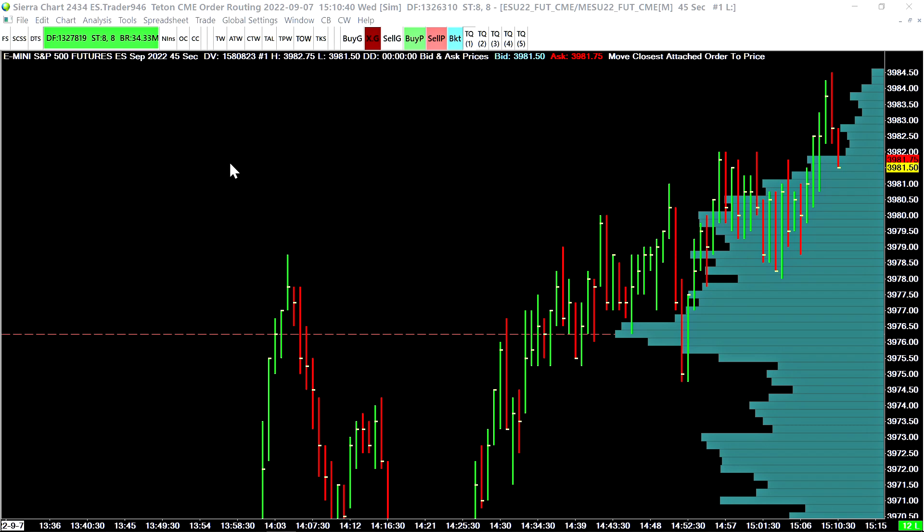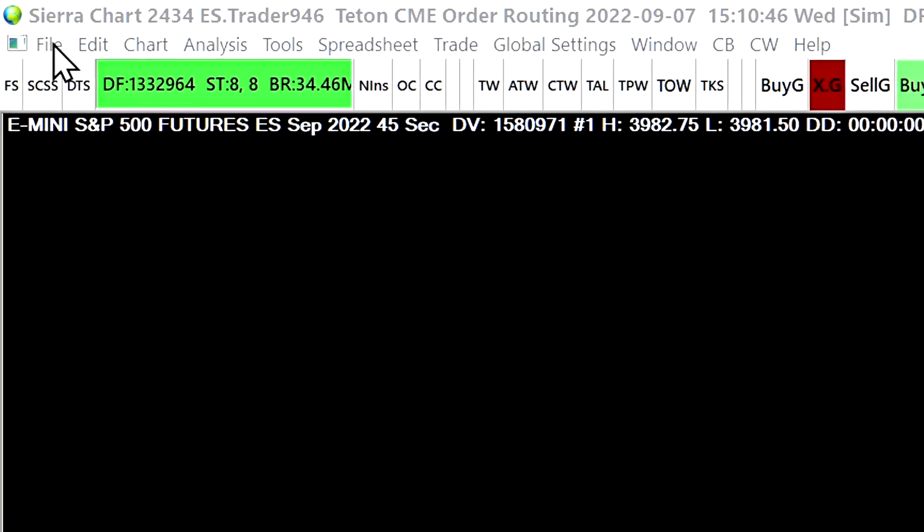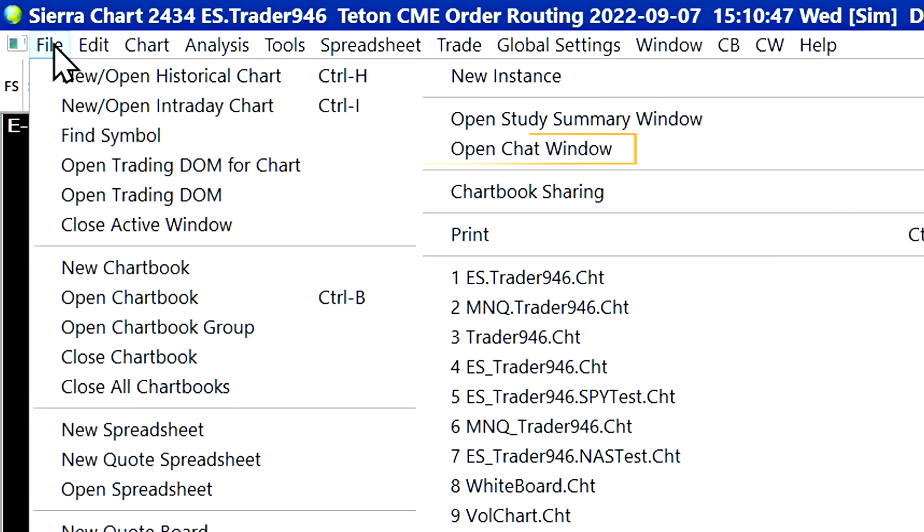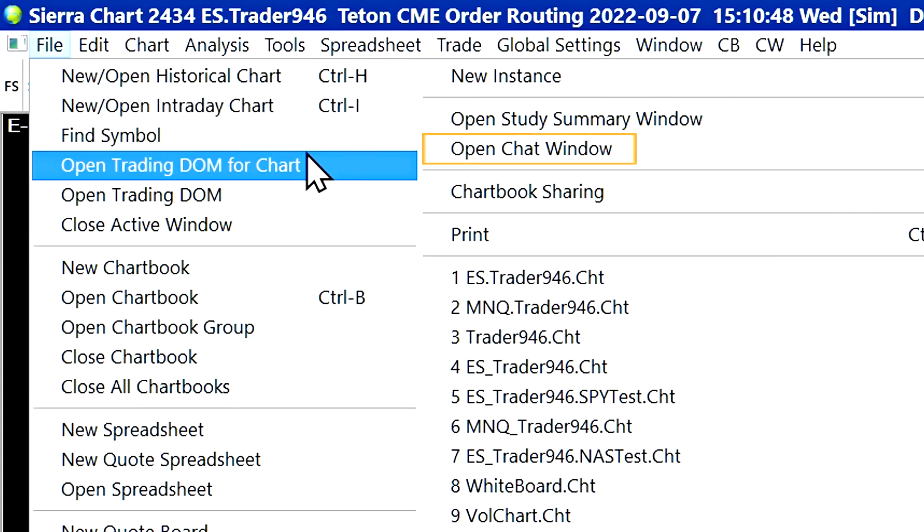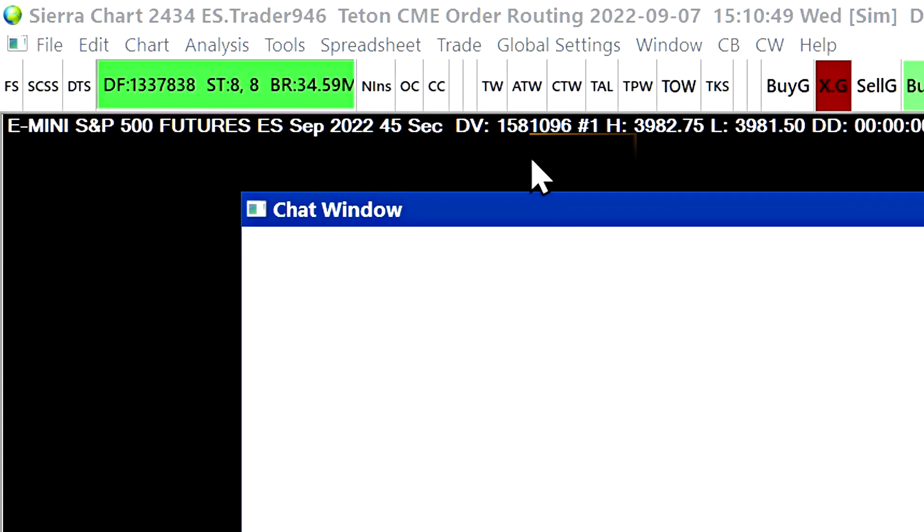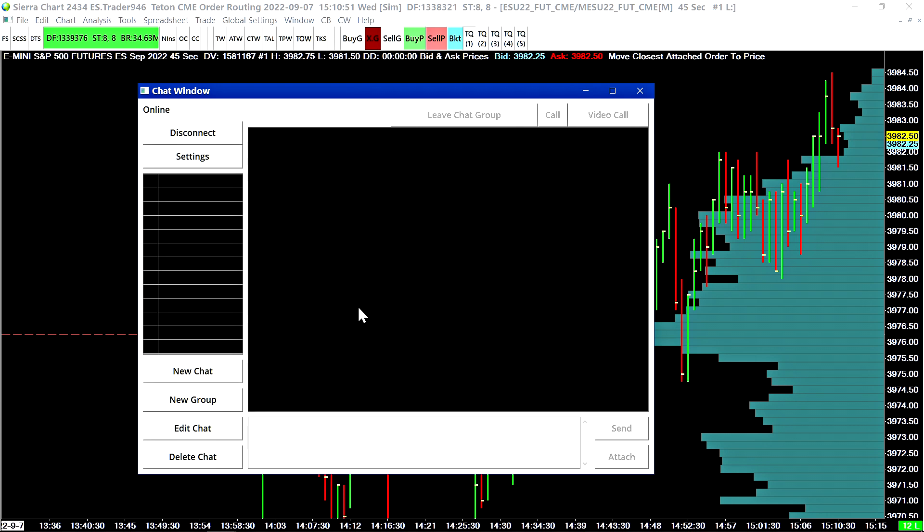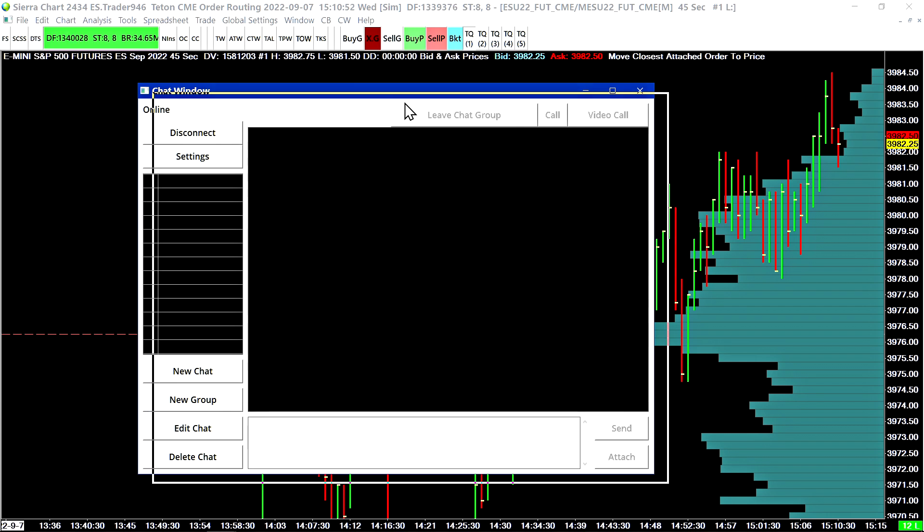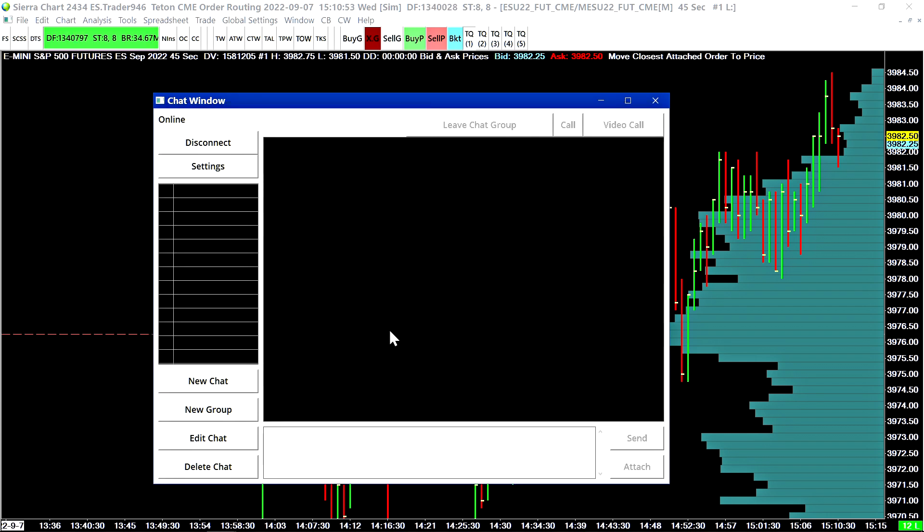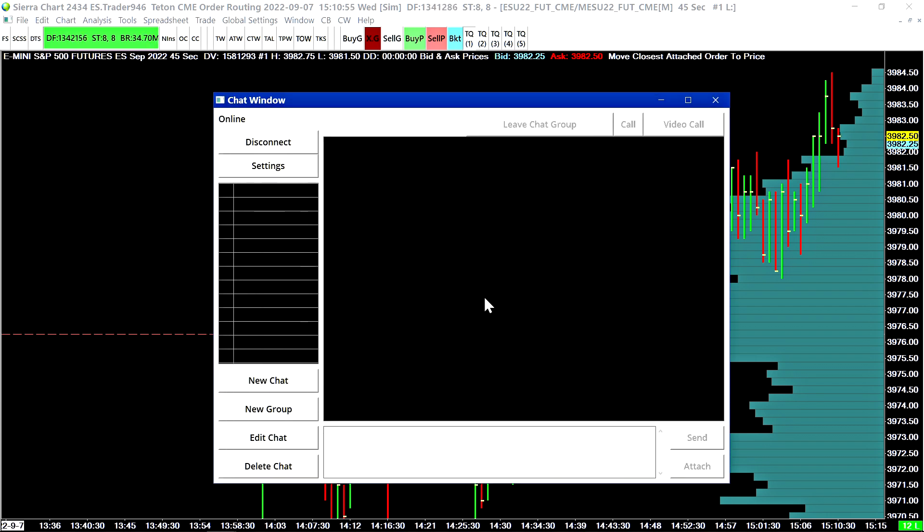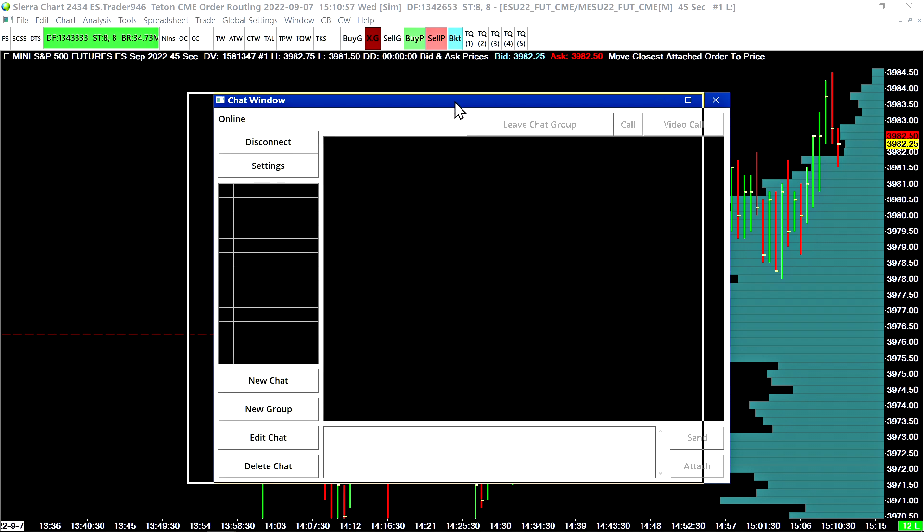We're going to show how to use the basics of the chat window in this video. Let's start off by going to file and select open chat window. This is the new chat window and it is very fast and efficient just like all the other windows within the software.